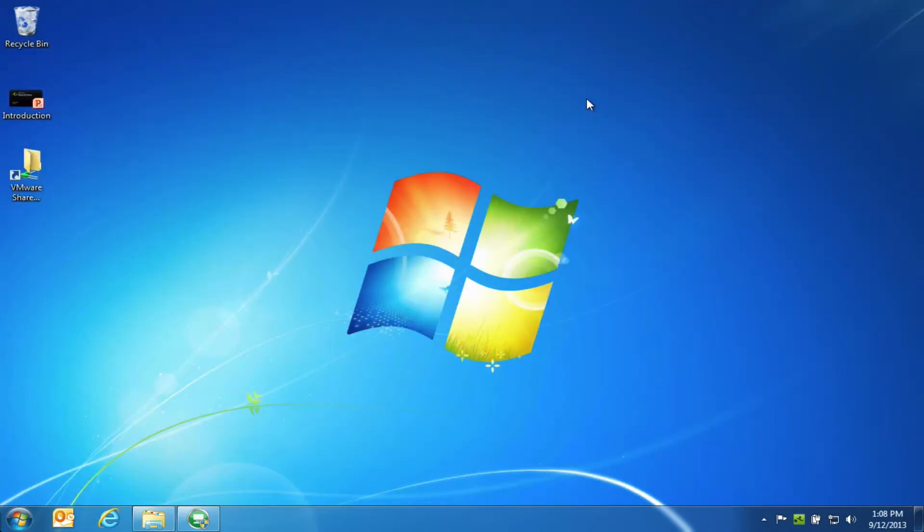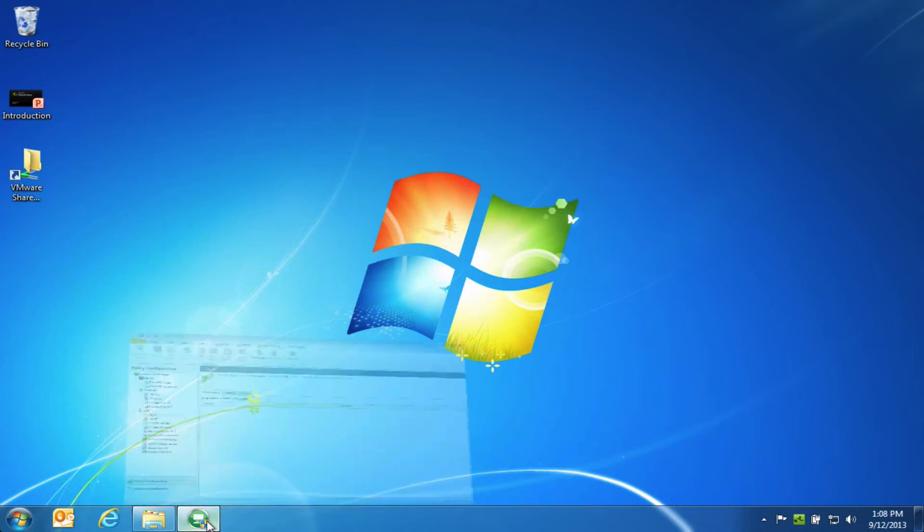But what about those users that can't be retrained to use the DataNow folder or otherwise prefer to continue saving files on places like their desktop and My Documents? Well, that's a great opportunity to use AppSense Environment Manager in conjunction with DataNow to simplify the ability to centralize your data as well as accelerate your migration projects.